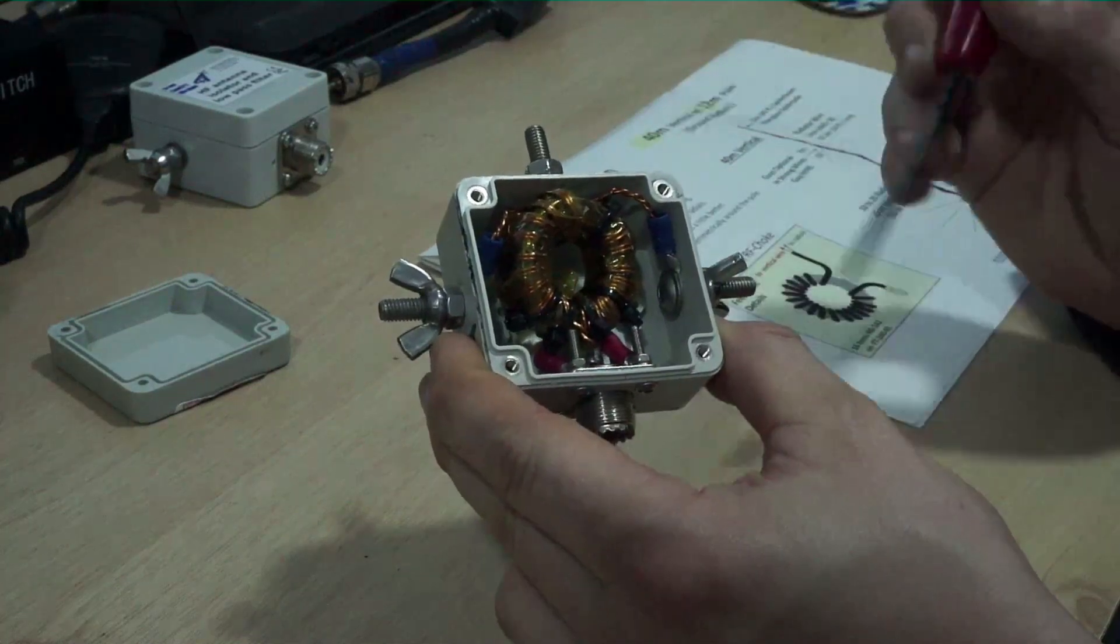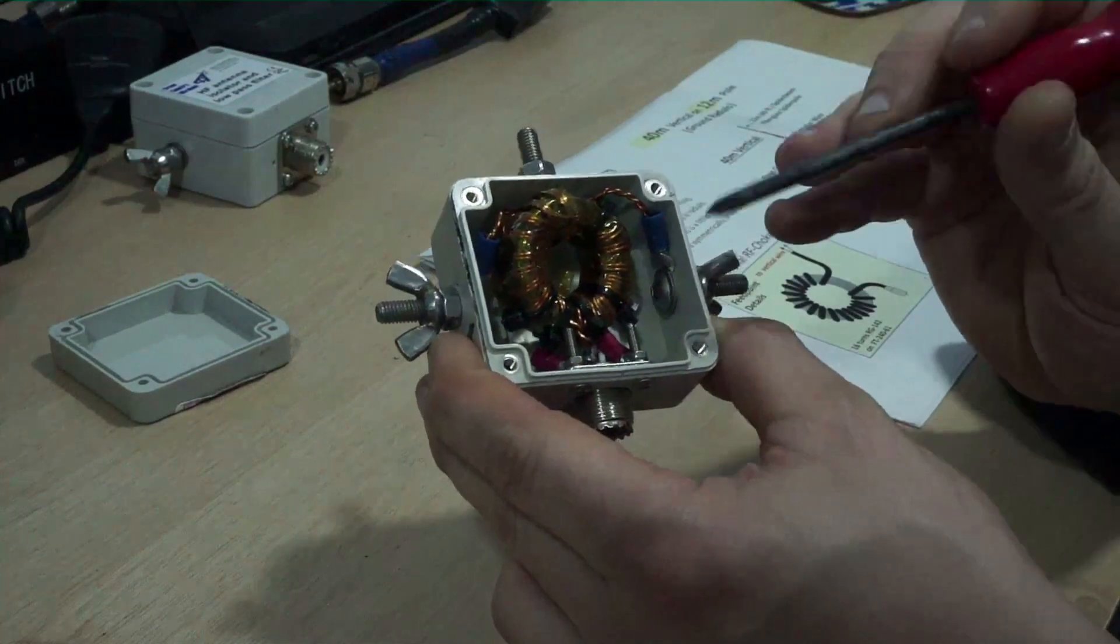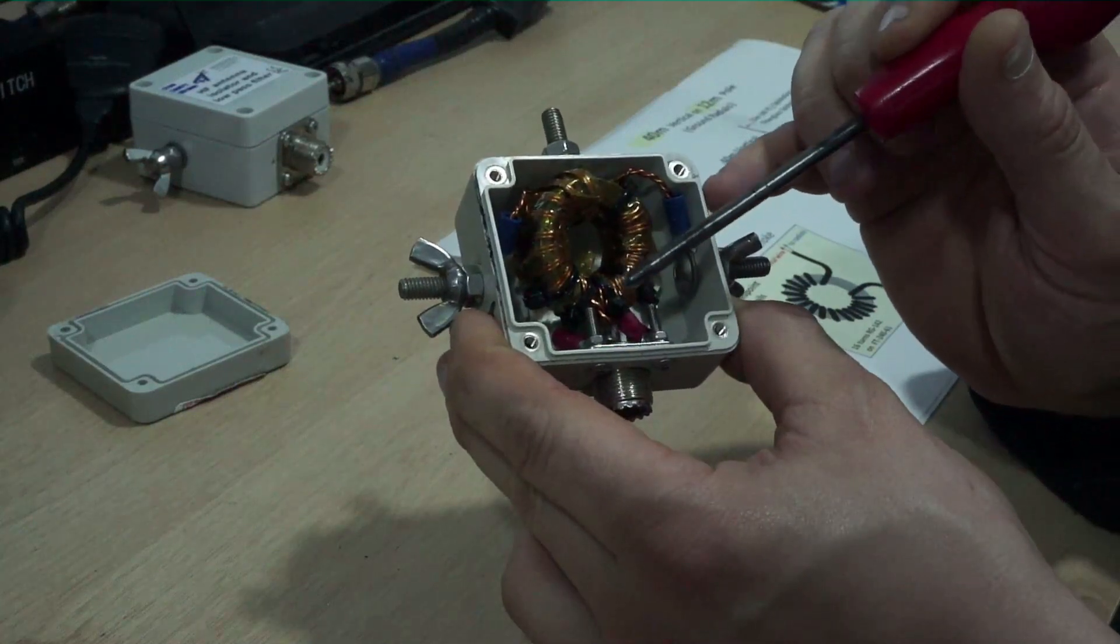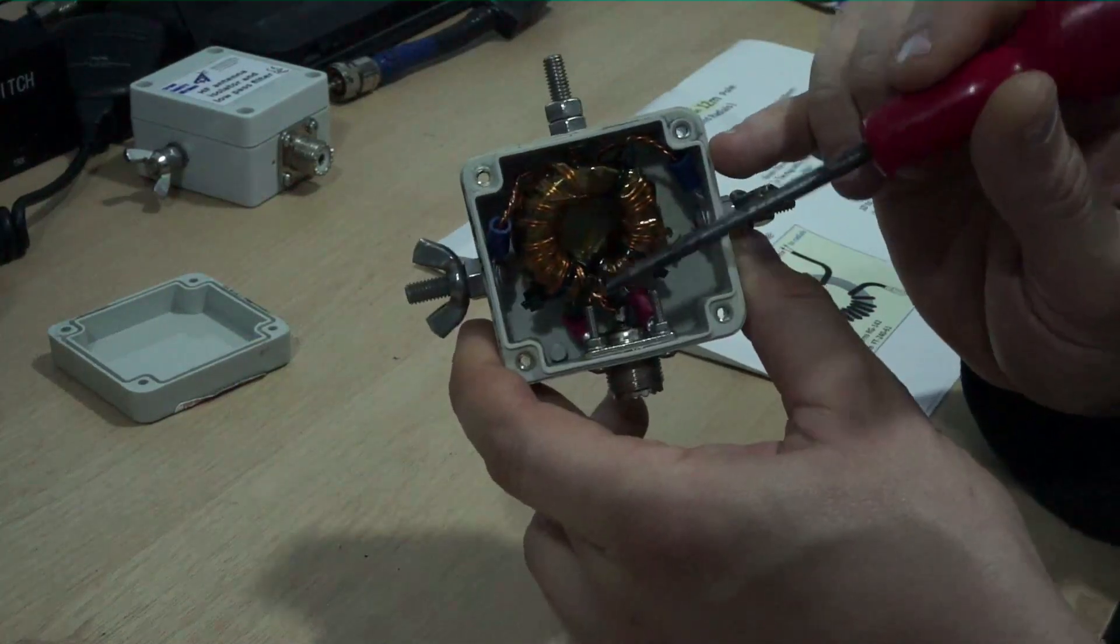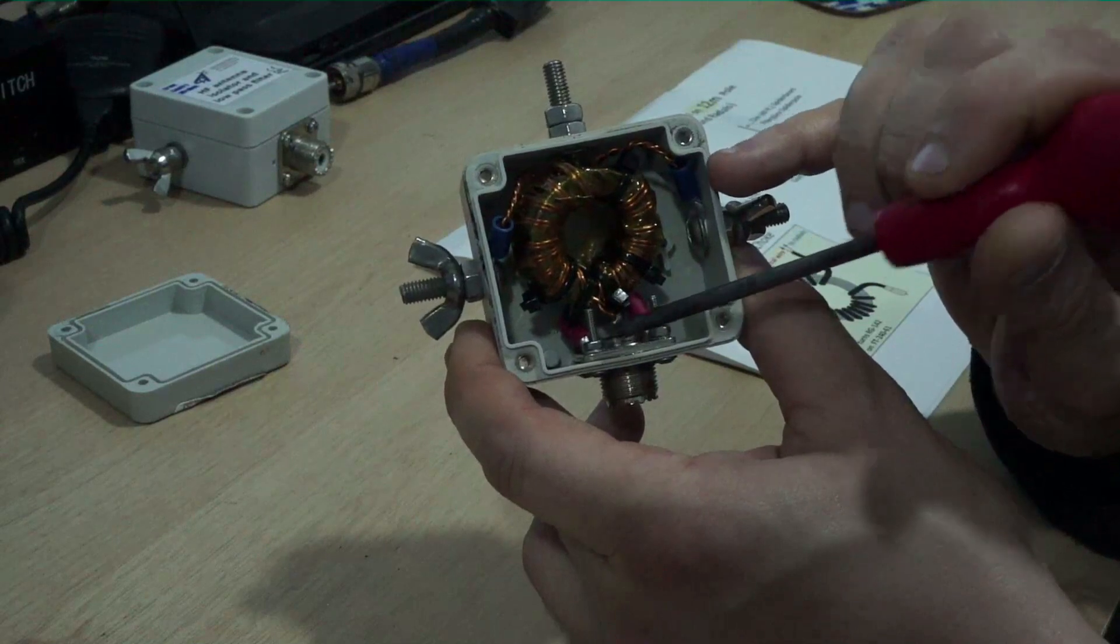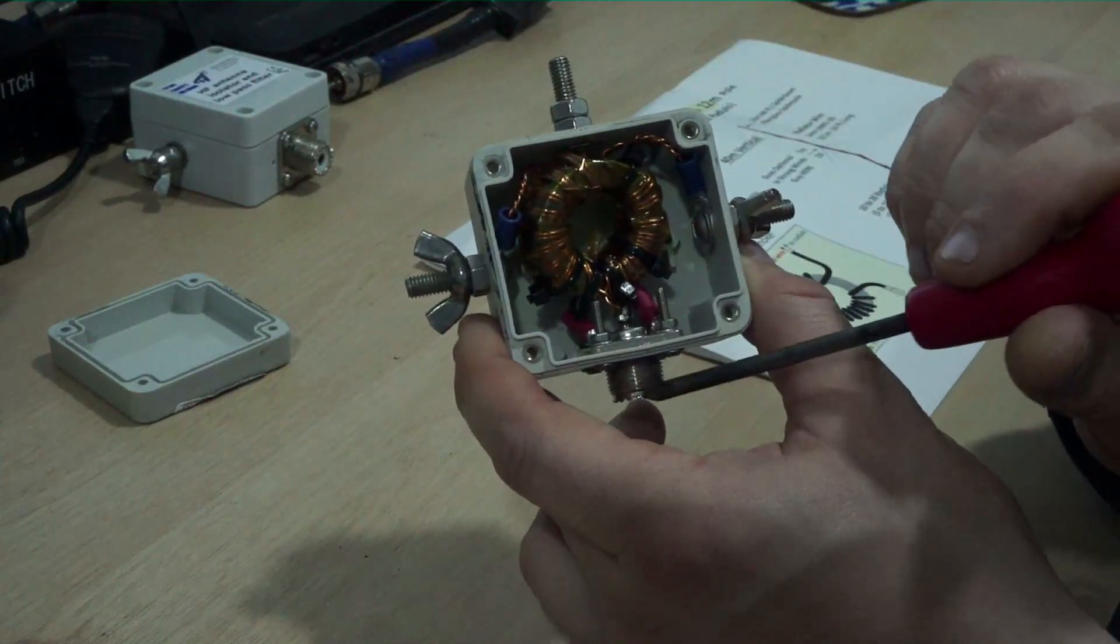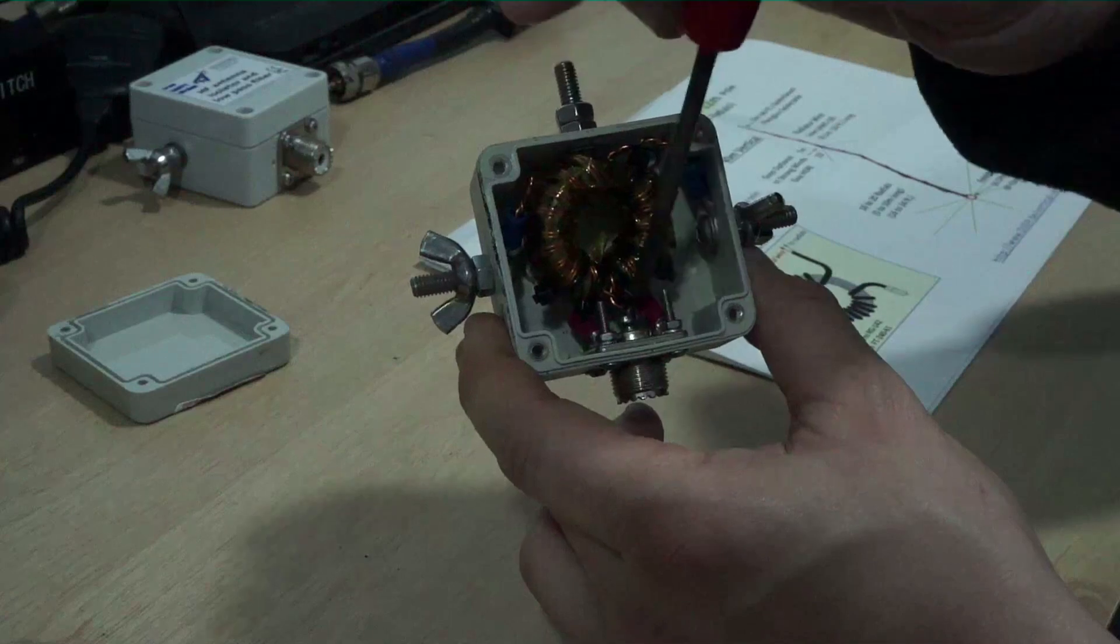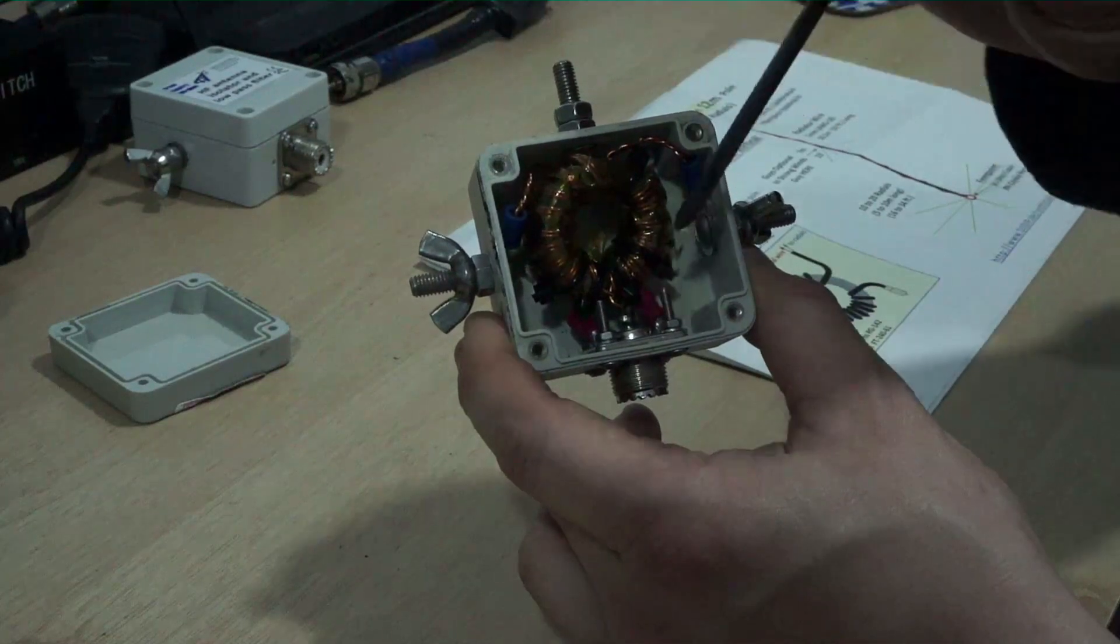So this basically, if you look at what you've got it's a bit tricky to see and I'll try and point it out with the screwdriver here but you've got two earth connections here. So your coax cable comes in here, you've got your shield and you've got your centre conductor there.